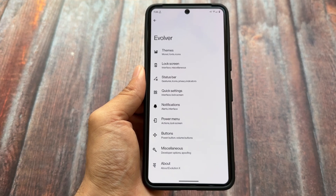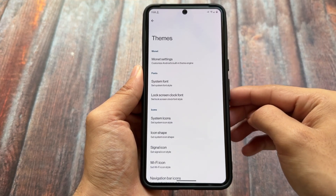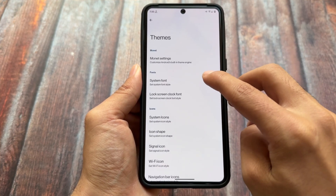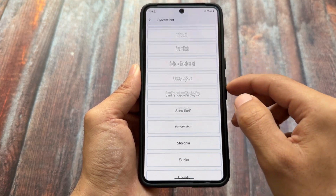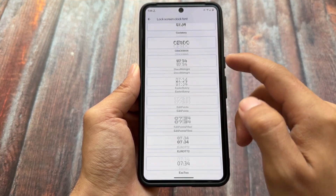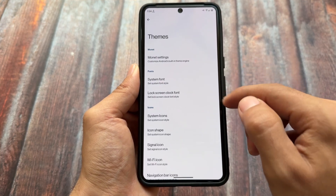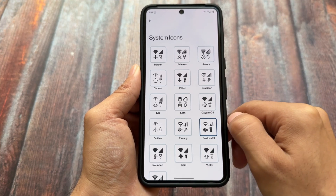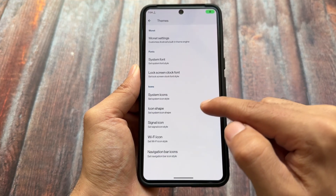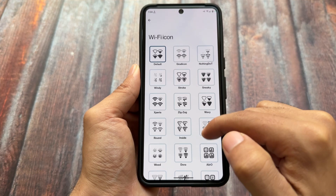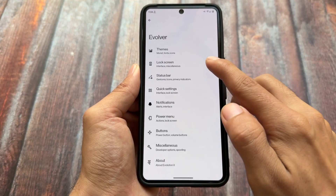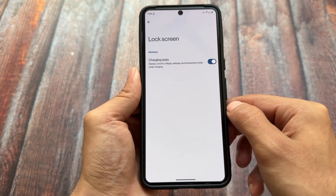Looking at the customizations and features of Evolution X OS: in the theming options you'll find modern customizations, though there appears to be a bug there. Font options are available and working fine. There are also lock screen clock font options so you can customize the font for the default clock. Features from Android 14 builds like boot animation changer and lock/unlock sounds are not present, but you do have icon customizations including signal icon customizations and status bar icons.